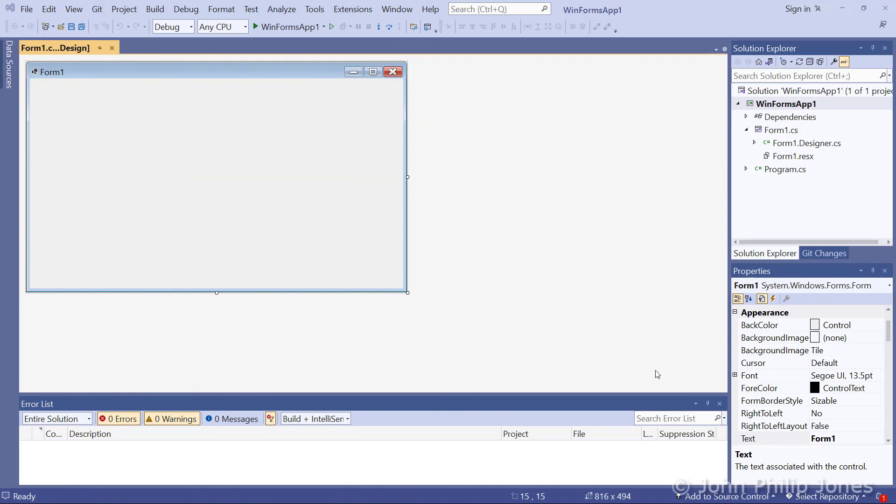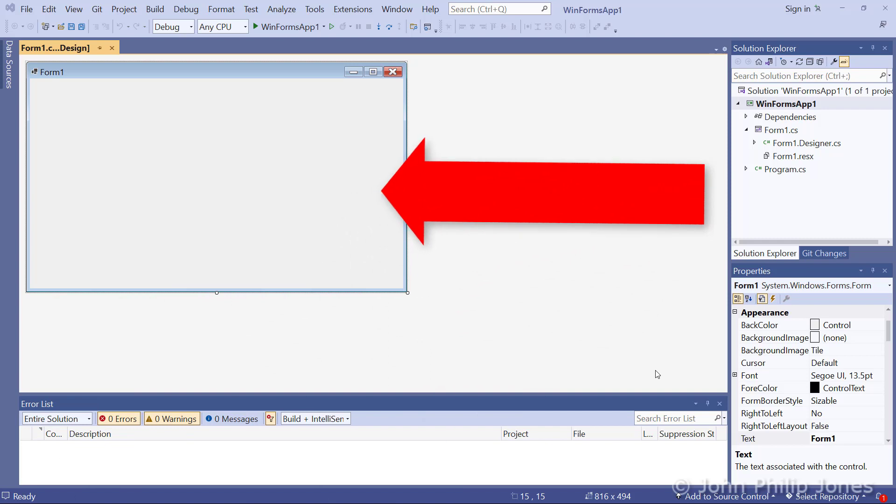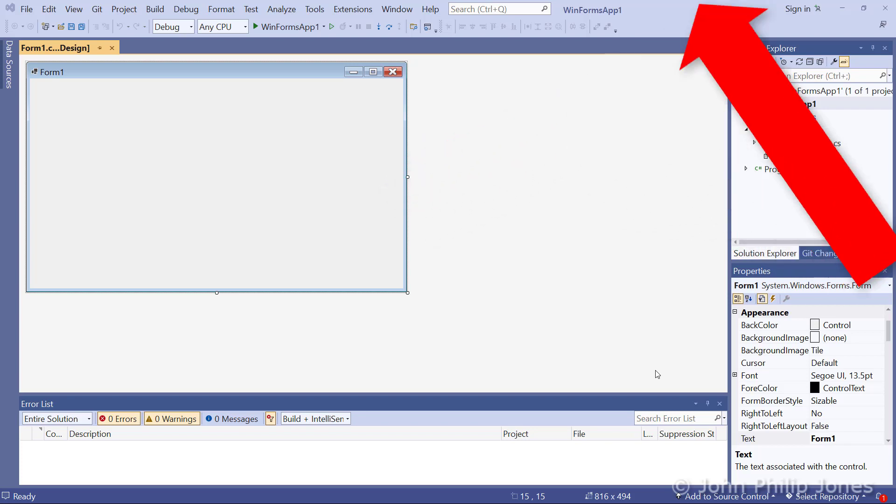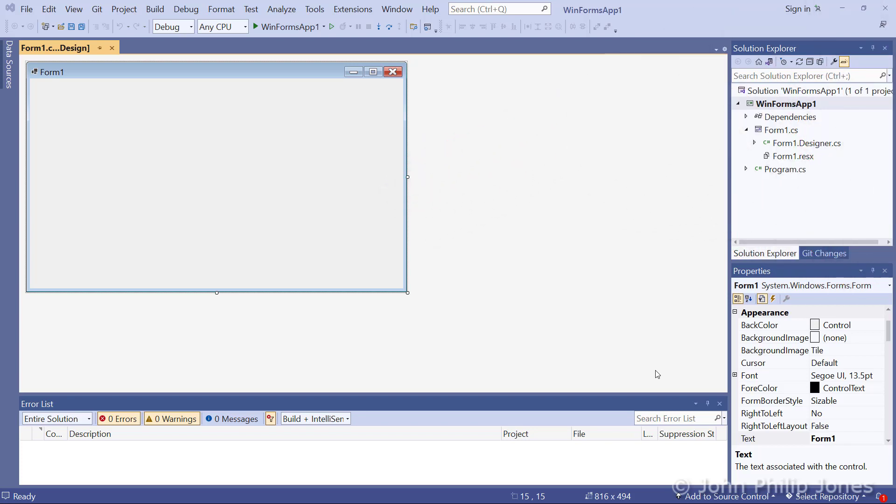controls onto this design view of a form, and those controls will then appear on the runtime when you execute the program.